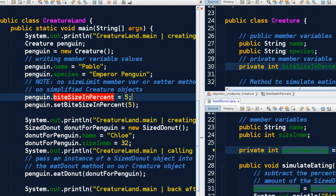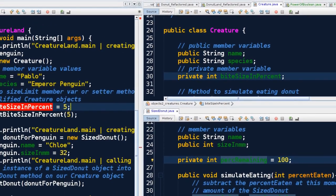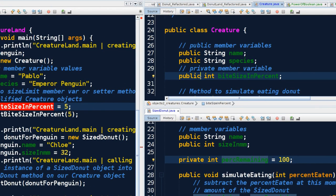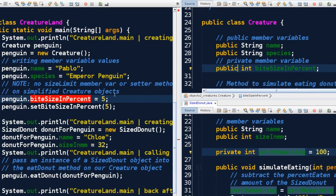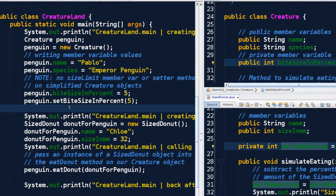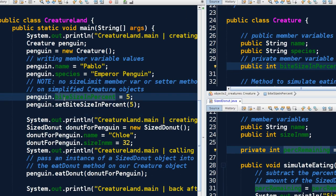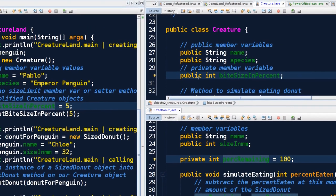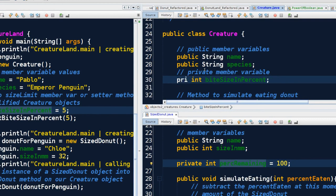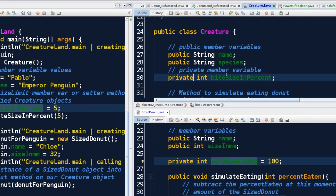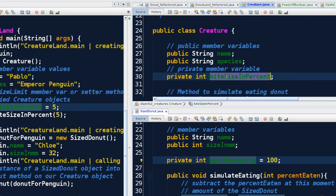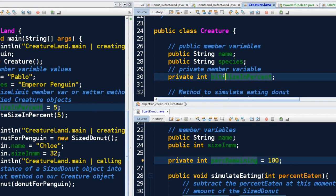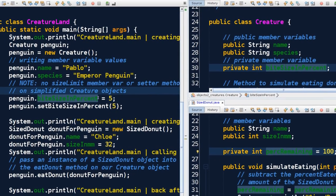We could program it that way. If I come here and change this to public, save it, and then come back here, look, the error goes away. I can just dump in a value. The reason we don't want this to be public is because we want to have some control over what values make it into our member variable inside the creature. We're giving the creature some logic of its own.